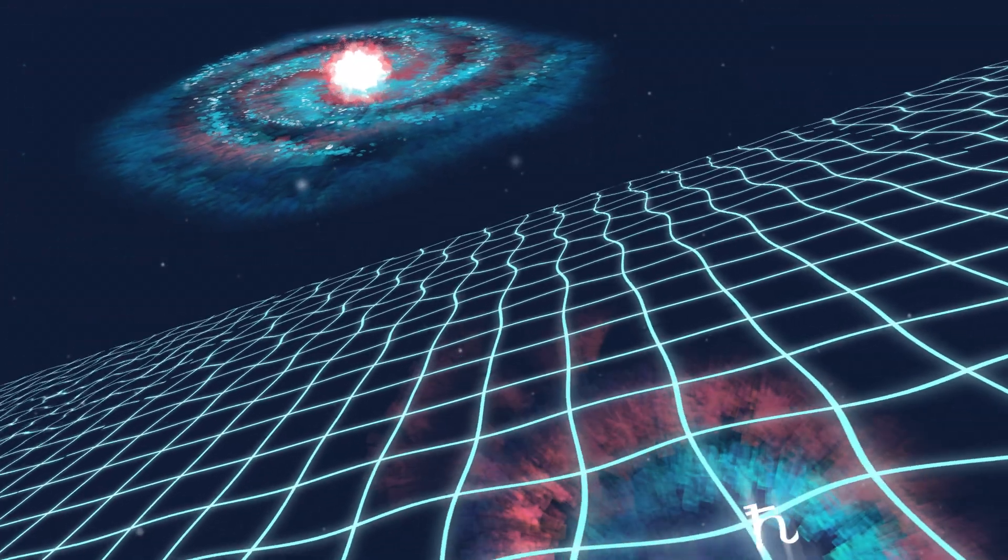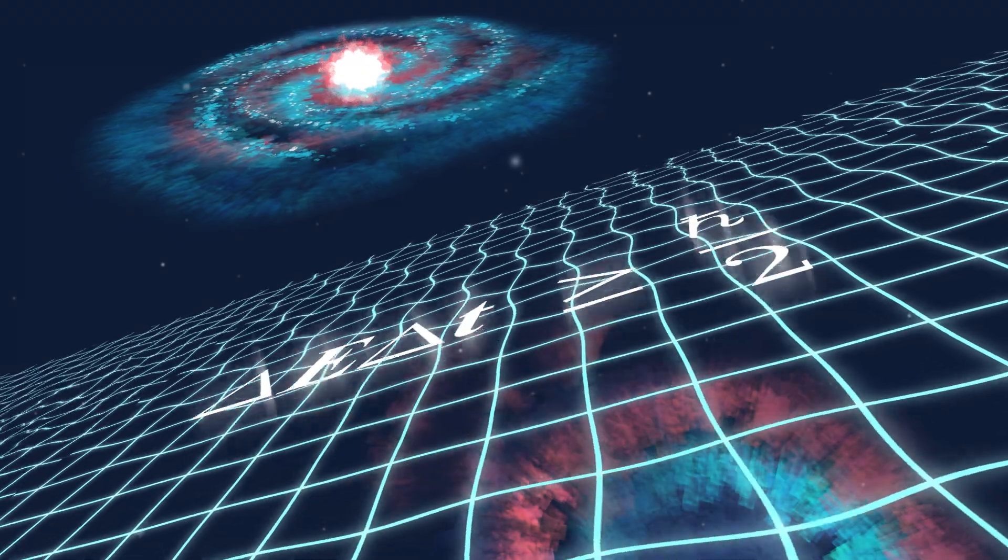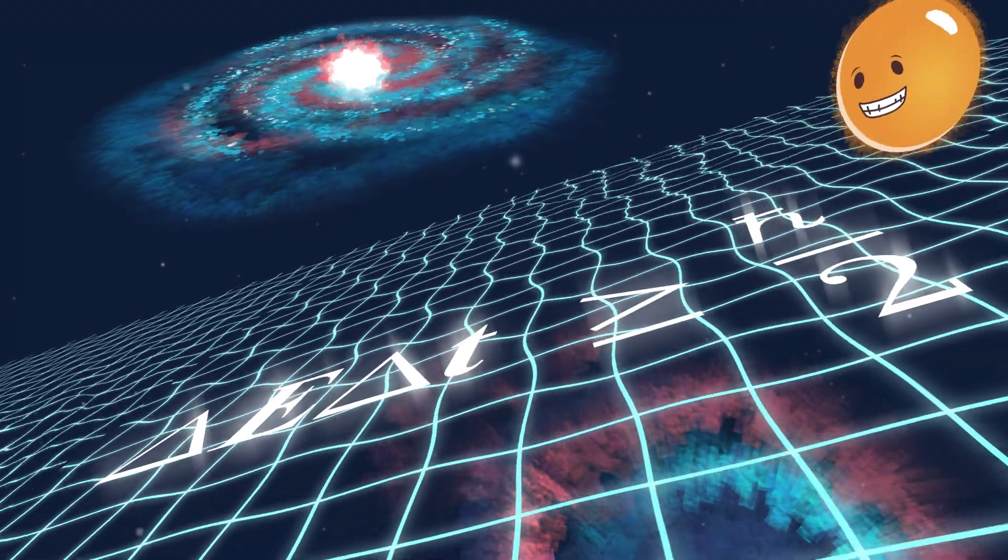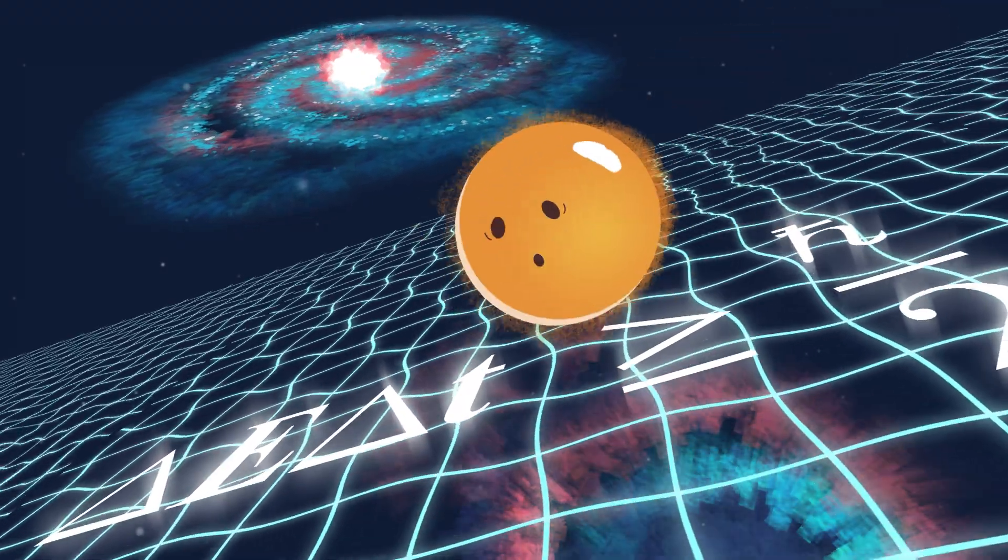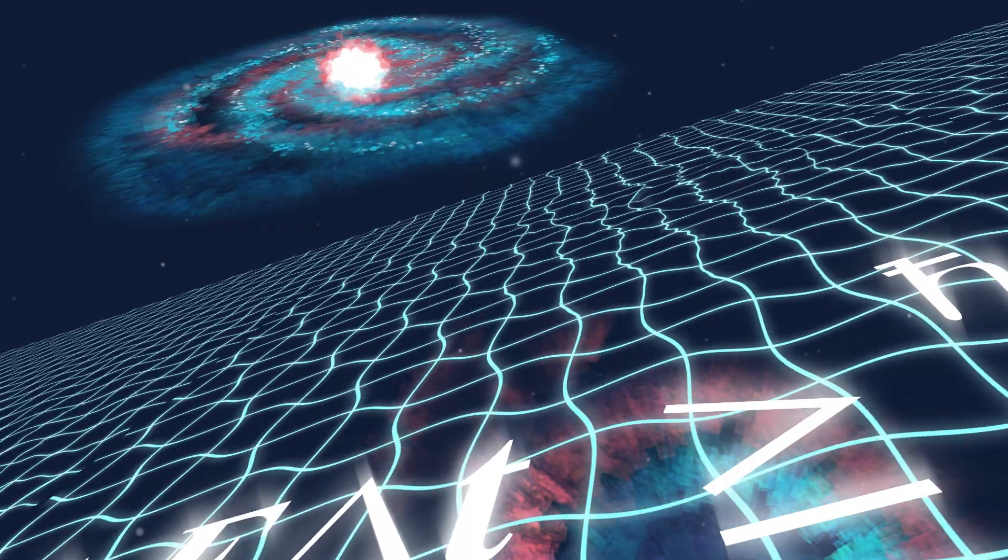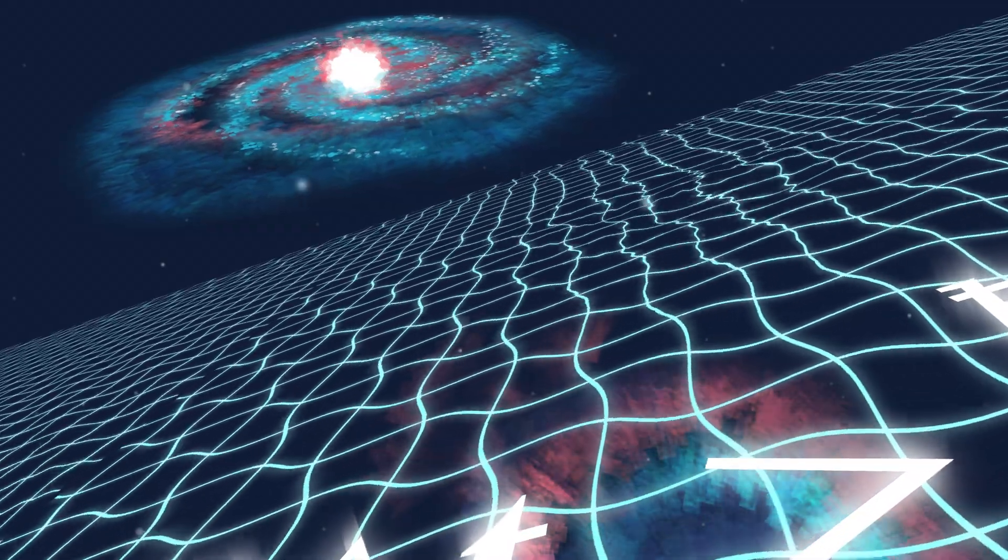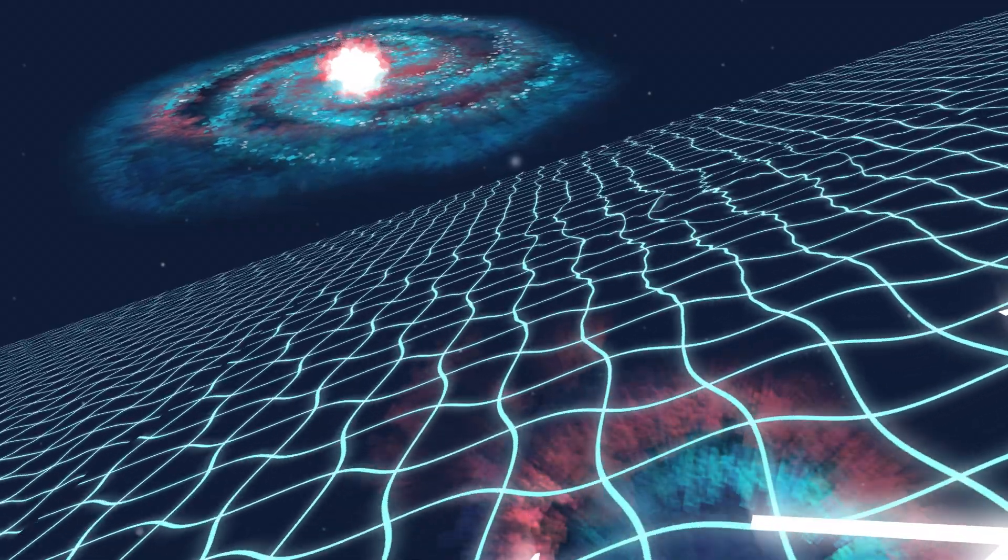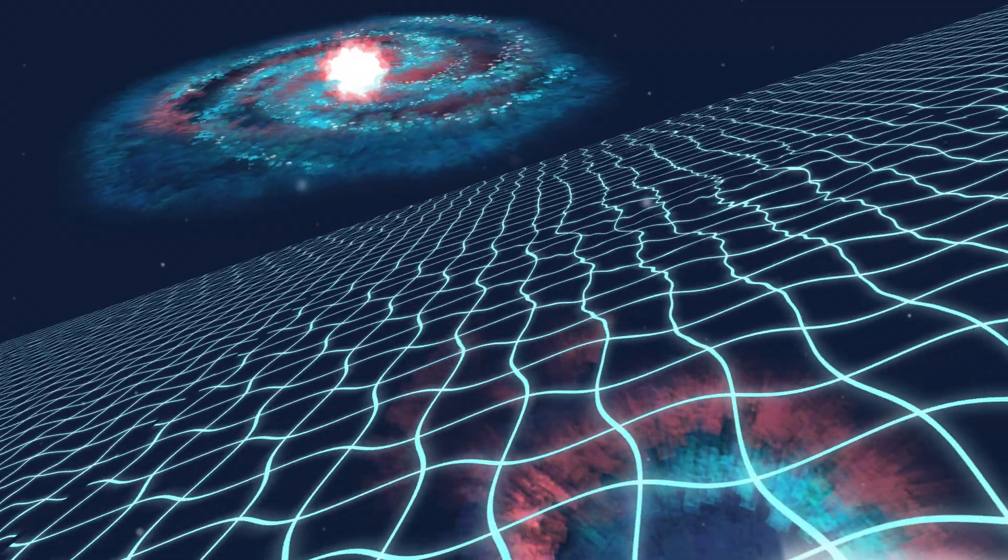And because of a physical law called the Heisenberg Principle, these fields never stop oscillating, even without any particles to set off the ripples. They always have some minimum fluctuation, called a vacuum fluctuation.